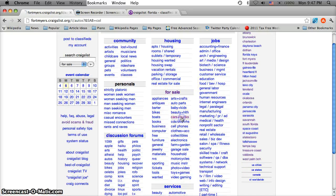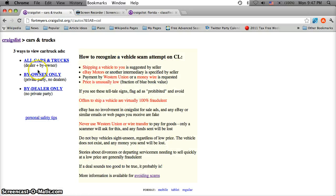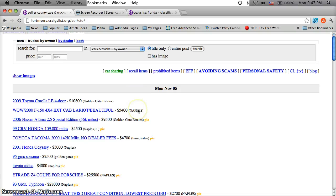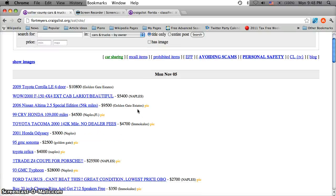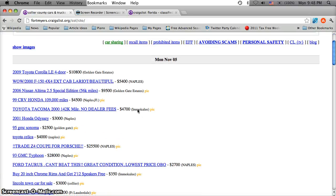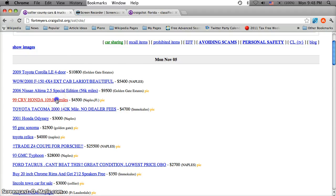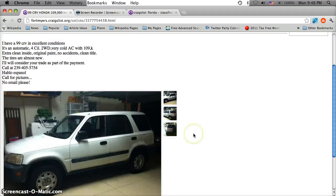So go to the for sale section, click on cars and trucks, and then go to buy owner only. This is going to be where you find very affordable prices on used cars, and here's a perfect example.